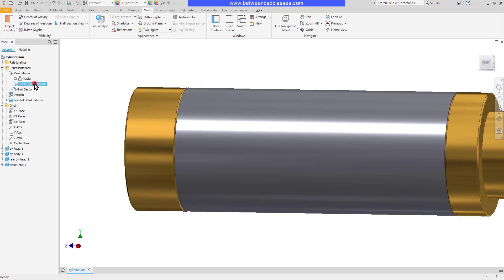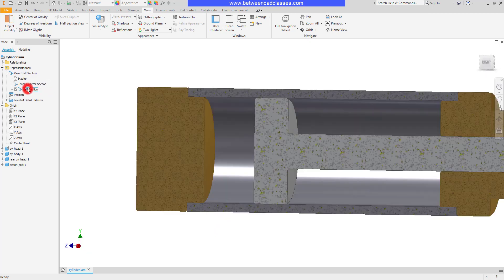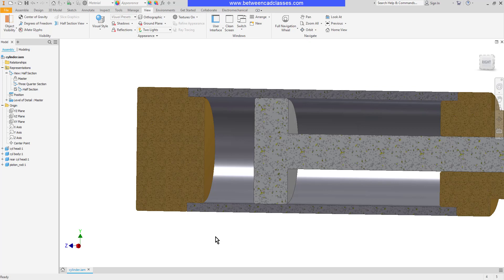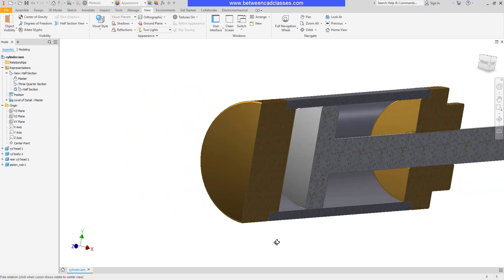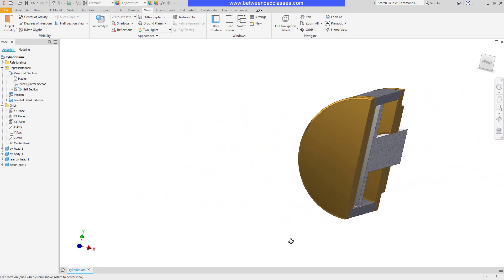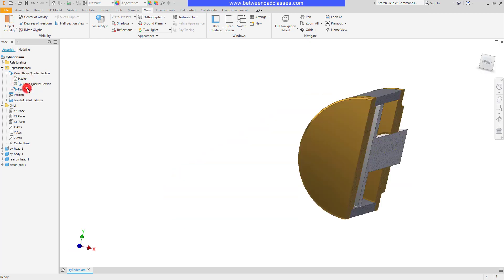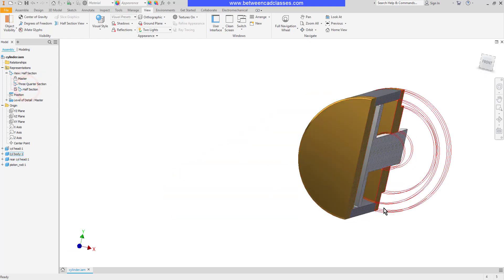If I go back to the three quarter section you can see that it saved the camera. You can also see that in the half section because I changed the view while it was active it updated. So I'll show you that one more time. If I rotate it at an extreme angle here and then go back to the three quarter come back to the half you can see it retains that.